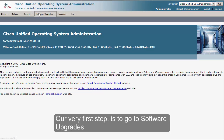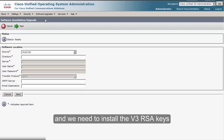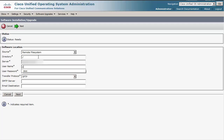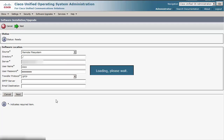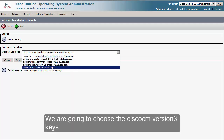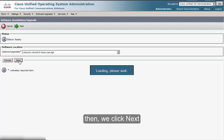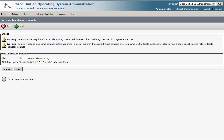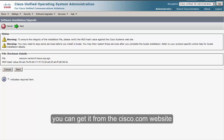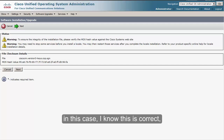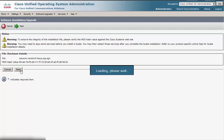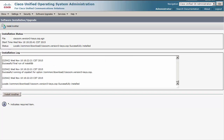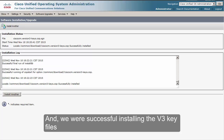Our very first step is to go to Software Upgrades, Install Upgrade, and we need to install the version 3 RSA keys. We are going to choose the Cisco CM version 3 keys, then we click Next. If you want to verify the MD5 hash value you can get it from the Cisco.com website. We're going through the installation, and we were successful installing the version 3 key files.